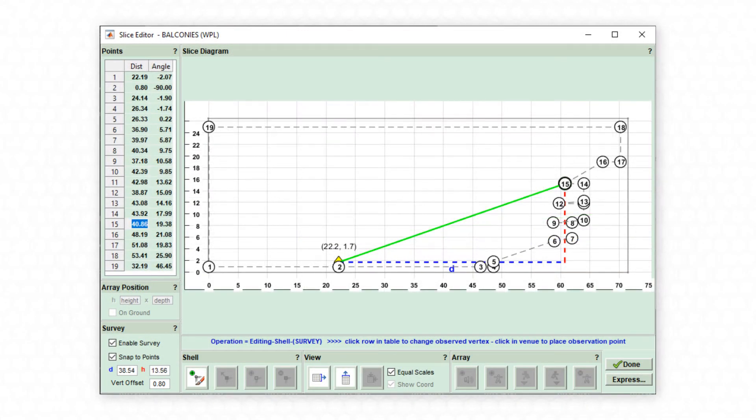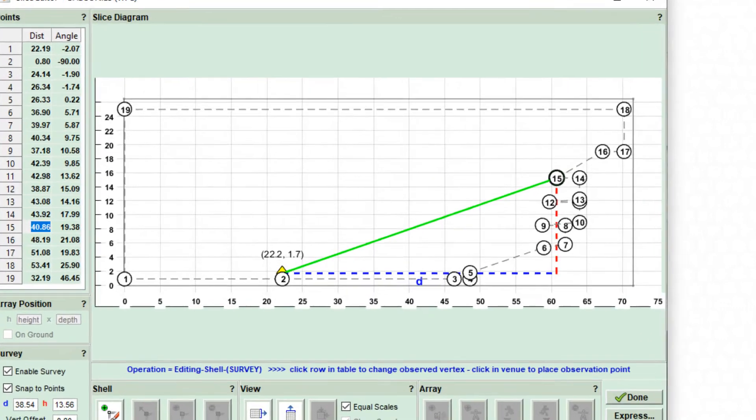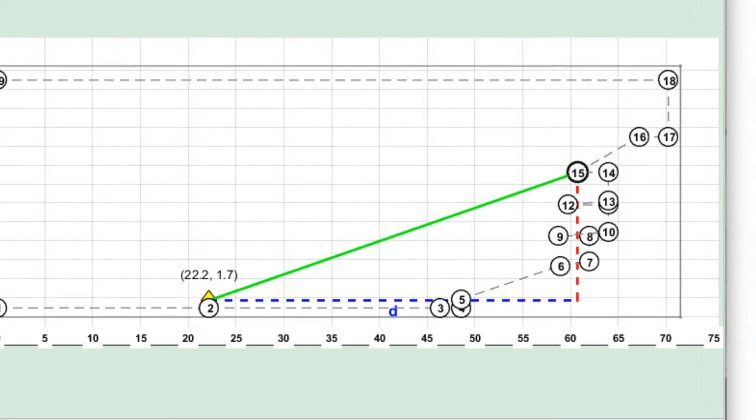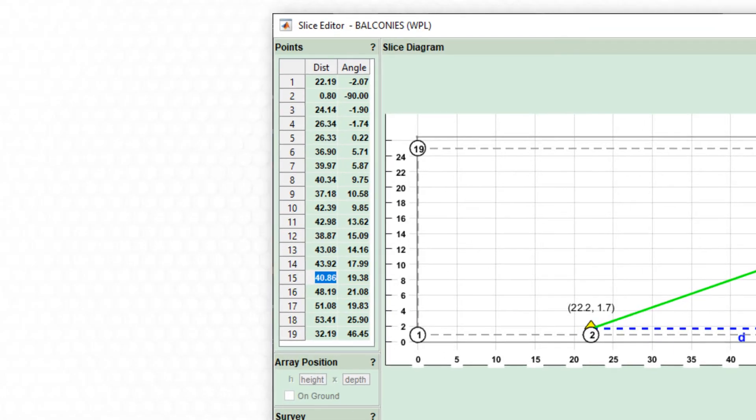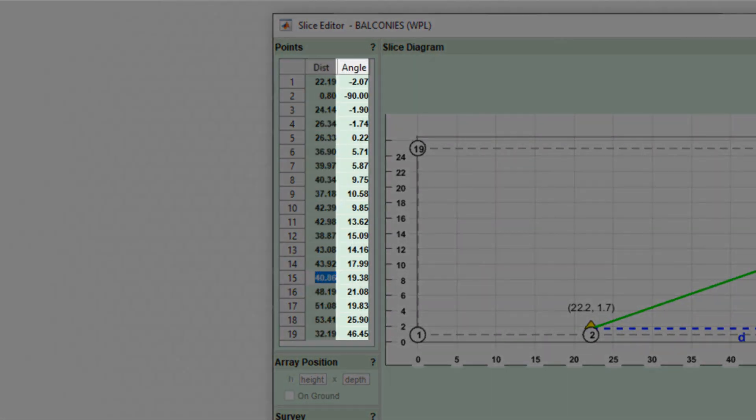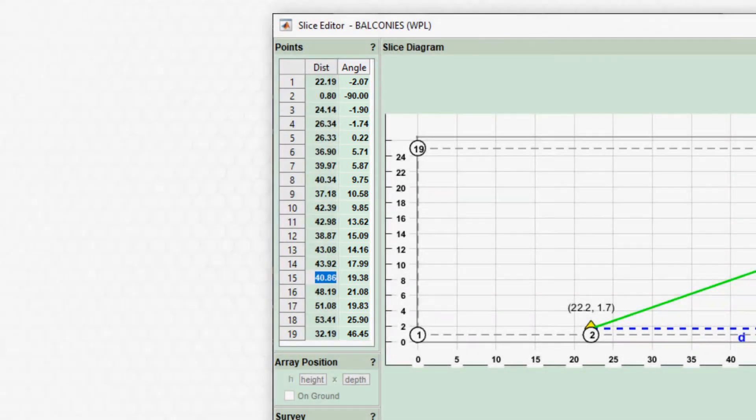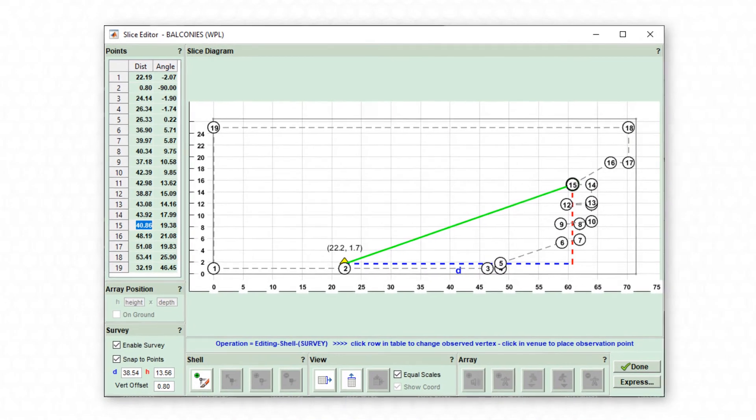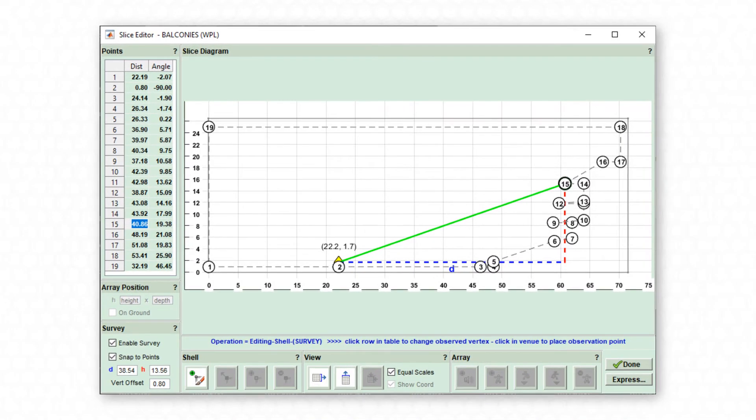Survey mode will be used if venue drawings are unavailable and is useful in venues with multiple balconies where the height relative to the ground plane is hard to ascertain. Inputting the distance and angle displayed on a laser measure is a quick and accurate way to define the venue geometry.